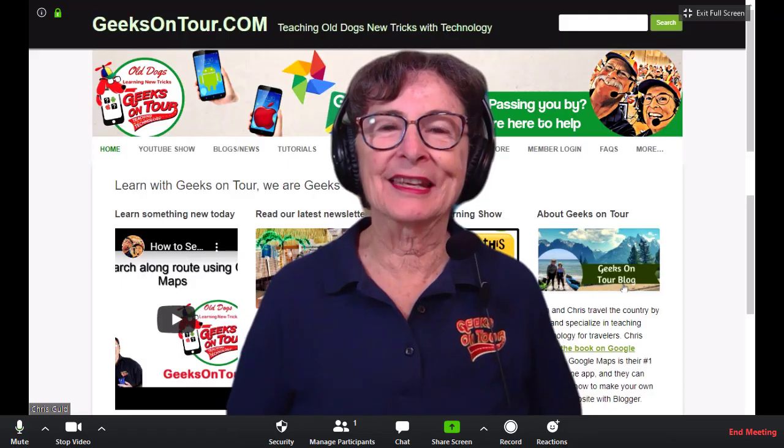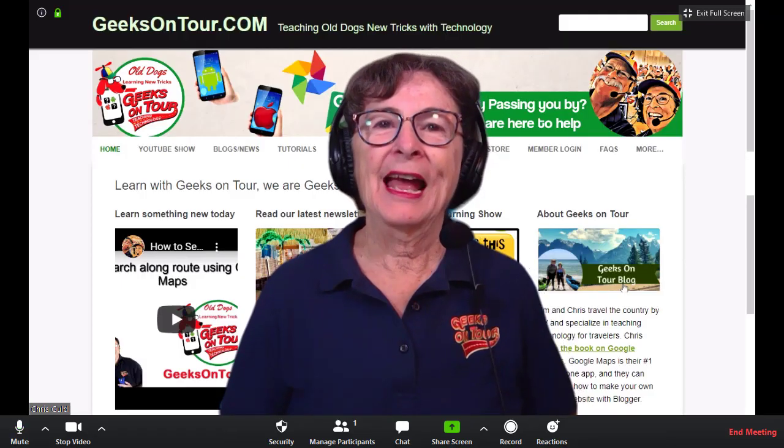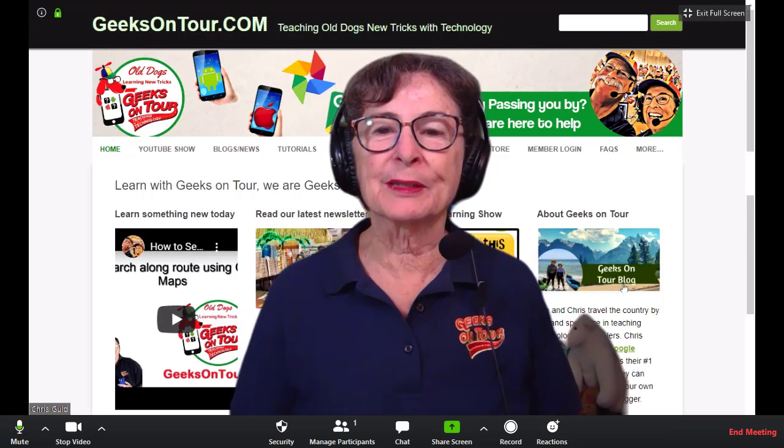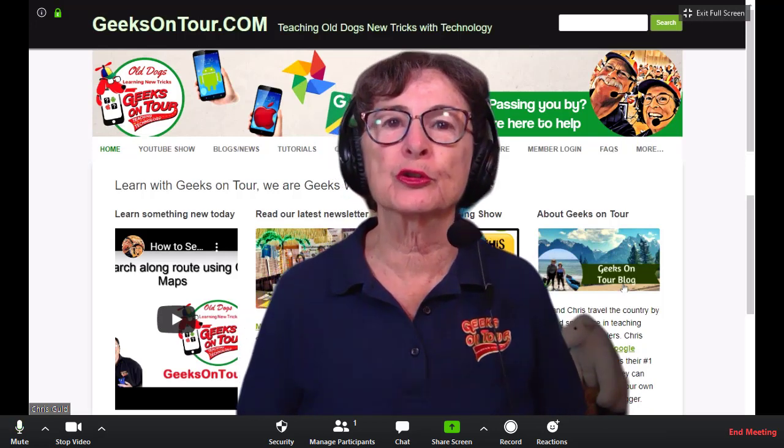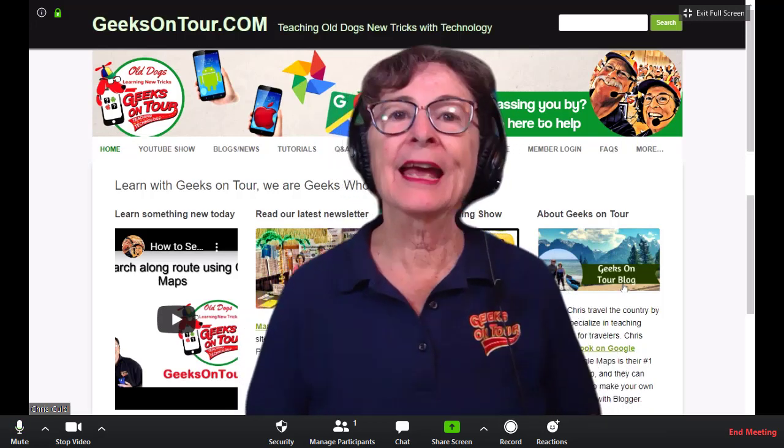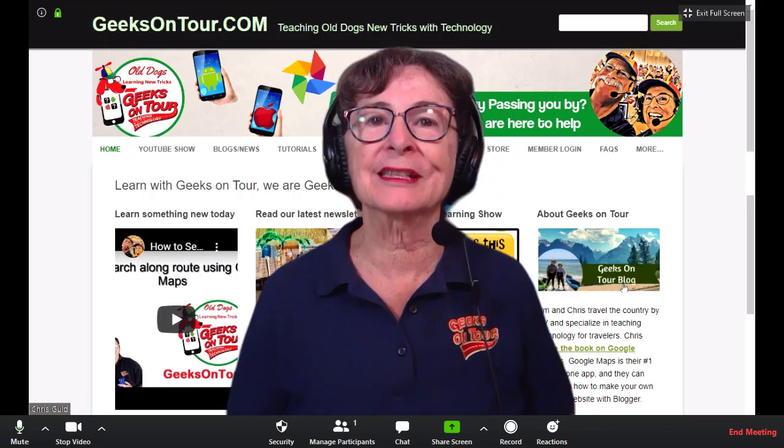Hi, this is Kris Gold with Geeks On Tour and this tutorial video is about using Zoom online meetings and scheduling, how to schedule a meeting.